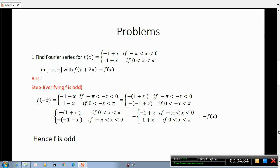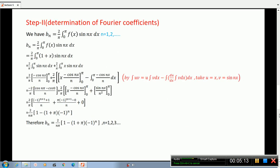So f(minus x) equals minus f(x). Hence f is odd. Next, determination of Fourier coefficients. We have bN equal to 2 divided by pi times the integral from 0 to pi of f(x) sin(nx) dx, for n equal to 1, 2, 3, etc.